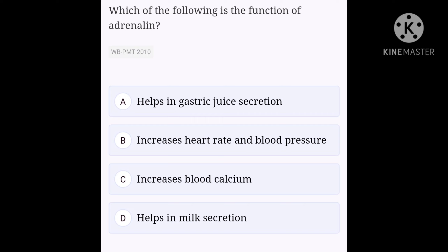Which of the following is the function of adrenaline? Option A, helps in gastric juice secretion; option B, increases heart rate and blood pressure; option C, increases blood calcium; option D, helps in milk secretion. Adrenaline is a natural stimulant made in the adrenal gland of the kidney. Its biological name is epinephrine. Adrenaline is carried in the bloodstream and affects the autonomic nervous system (ANS), which controls functions such as heart rate, dilation of pupils, and secretion of sweat and saliva. Hence, option B is the right answer.